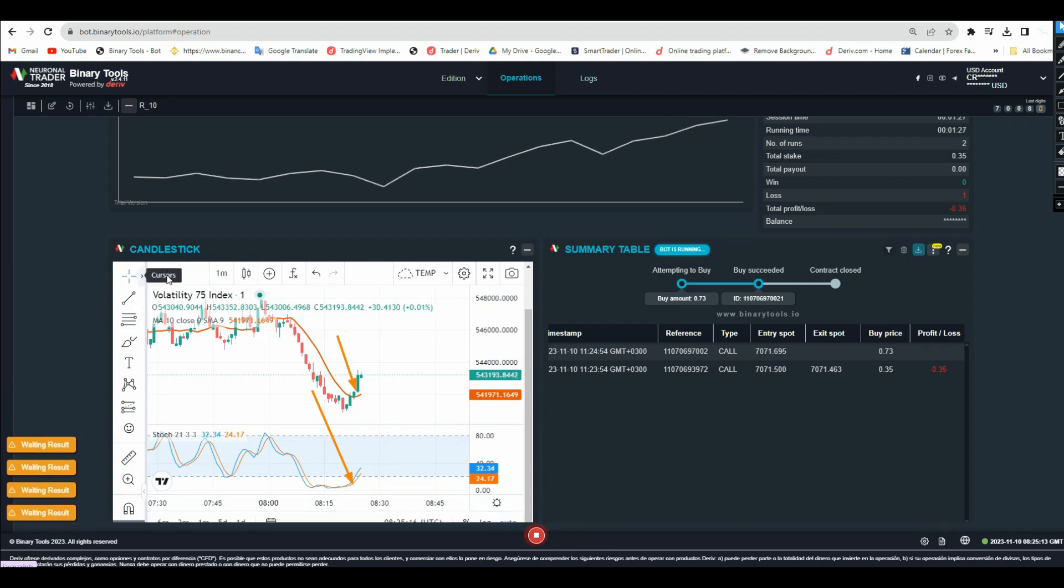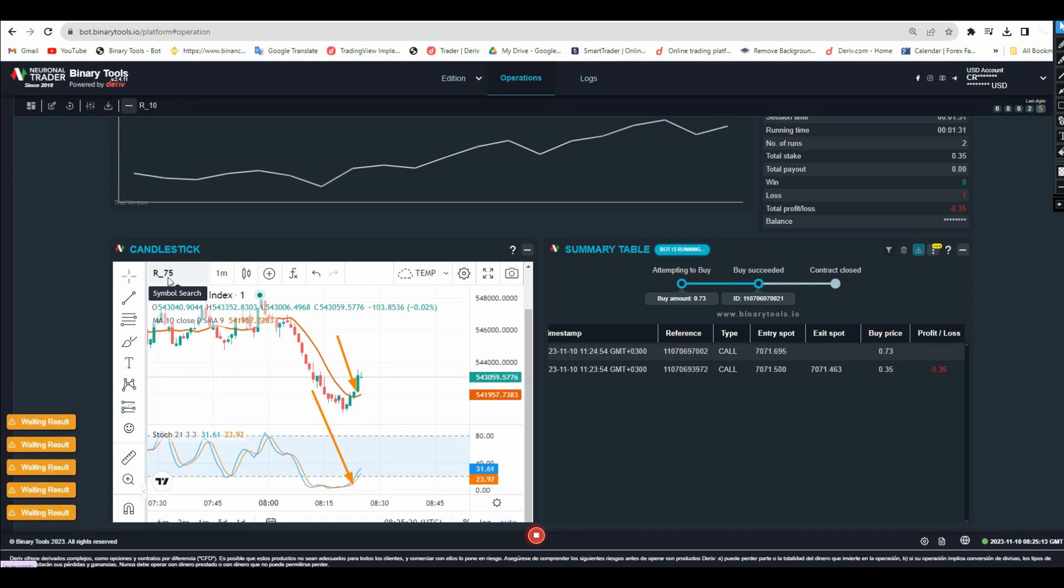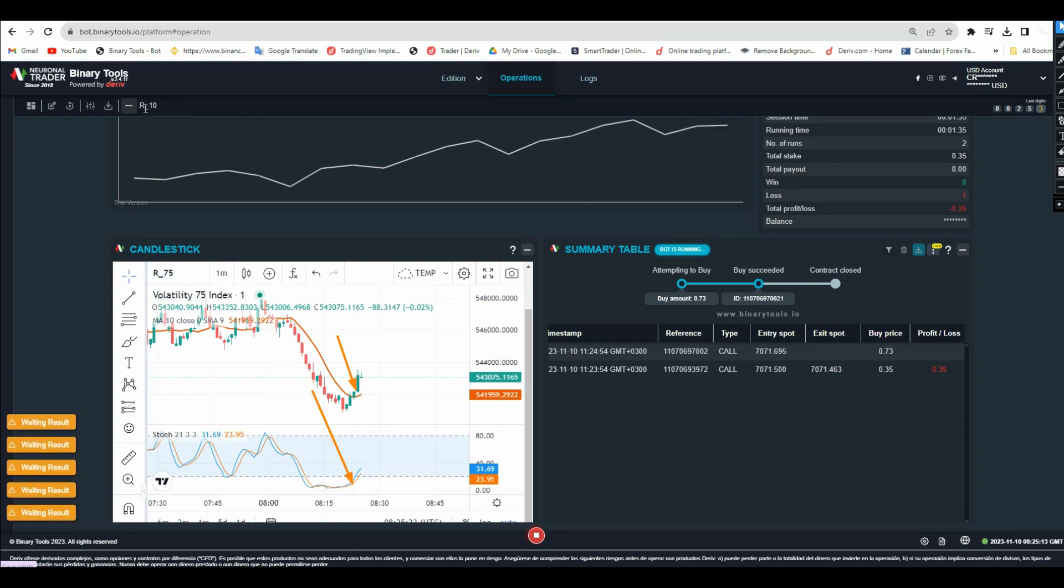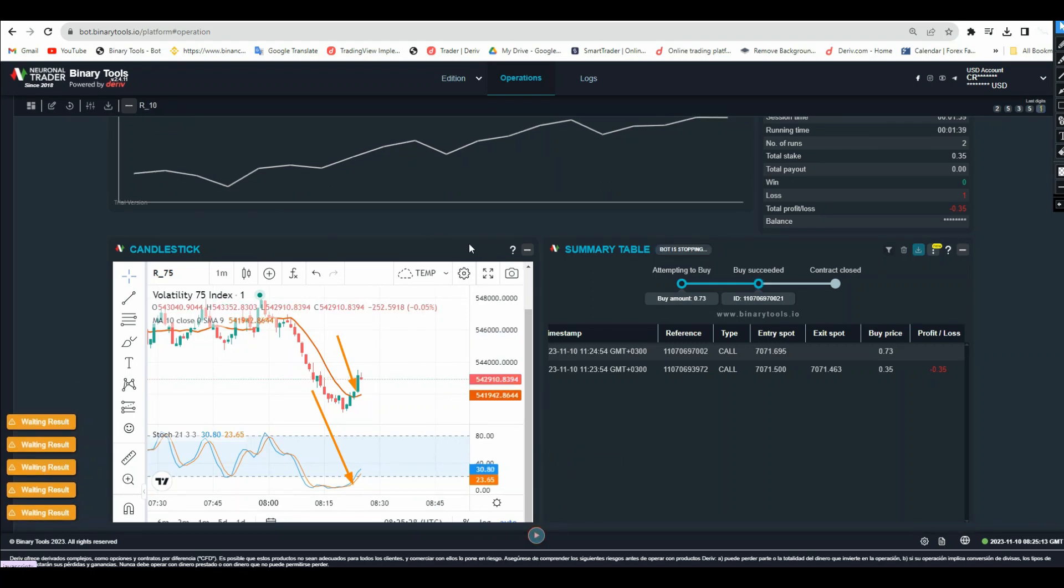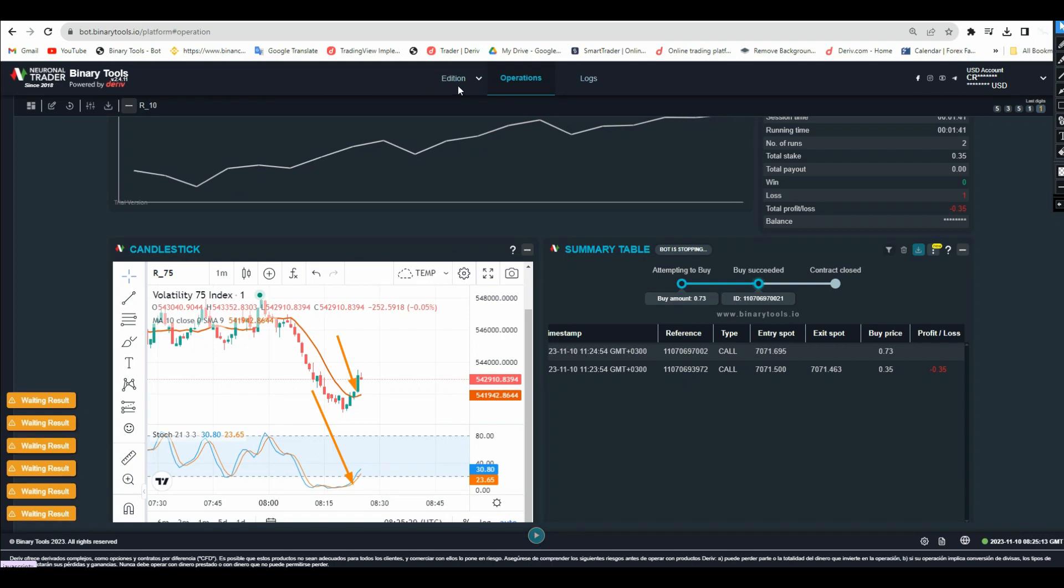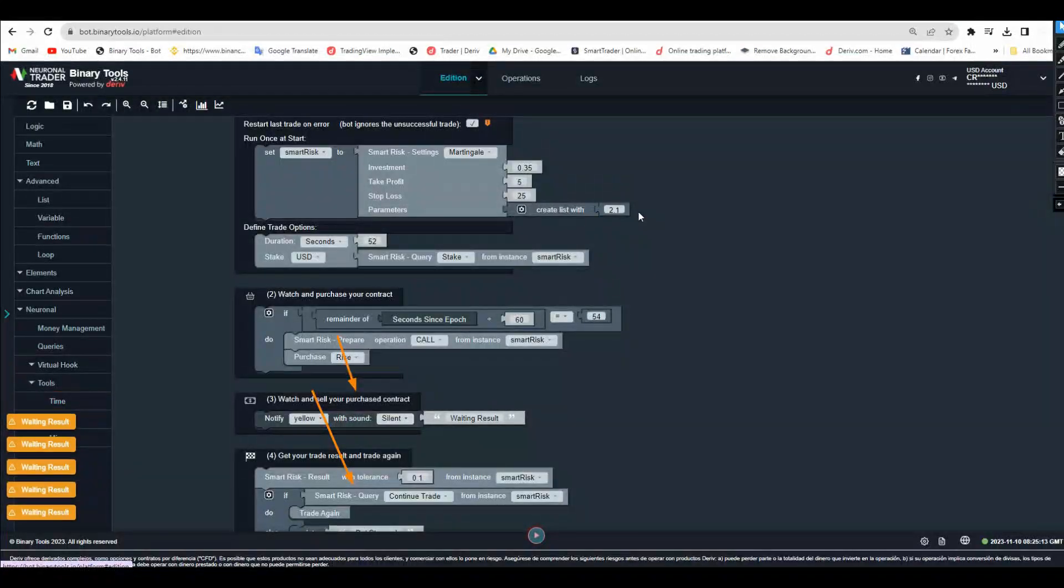I just analyzed on Volatility 75 and I traded on another one. This is a mistake - be careful with these mistakes my friend. So I will pause here then I'll go back.